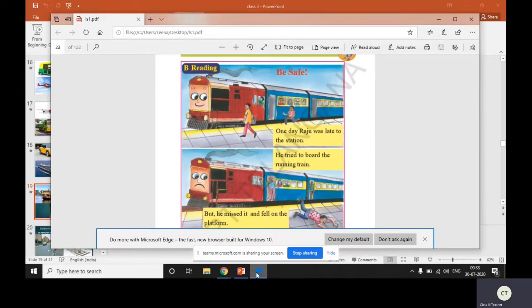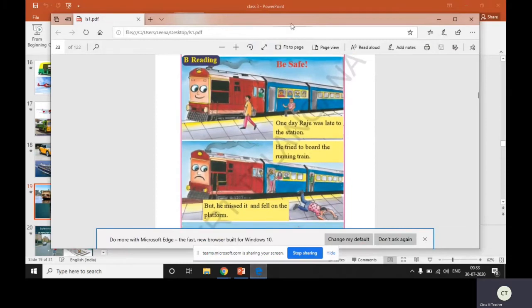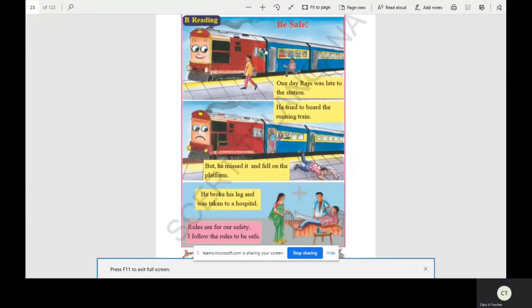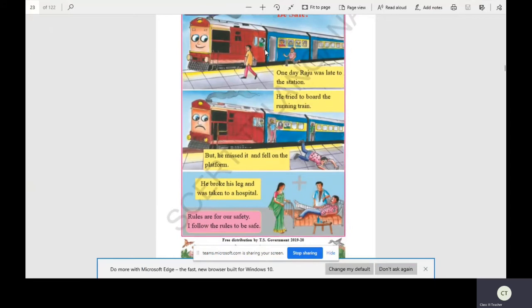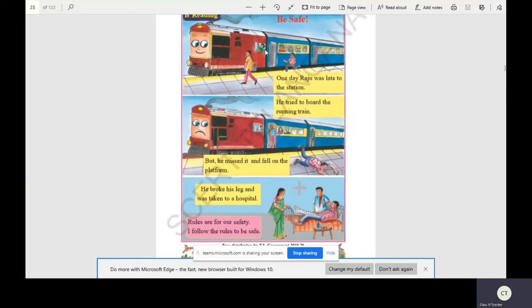One day Raju was late to station. He tried to board the running train but he missed it and fell on the platform. He broke his leg and was taken to a hospital. The rules are for our safety. Follow the rules to be safe.